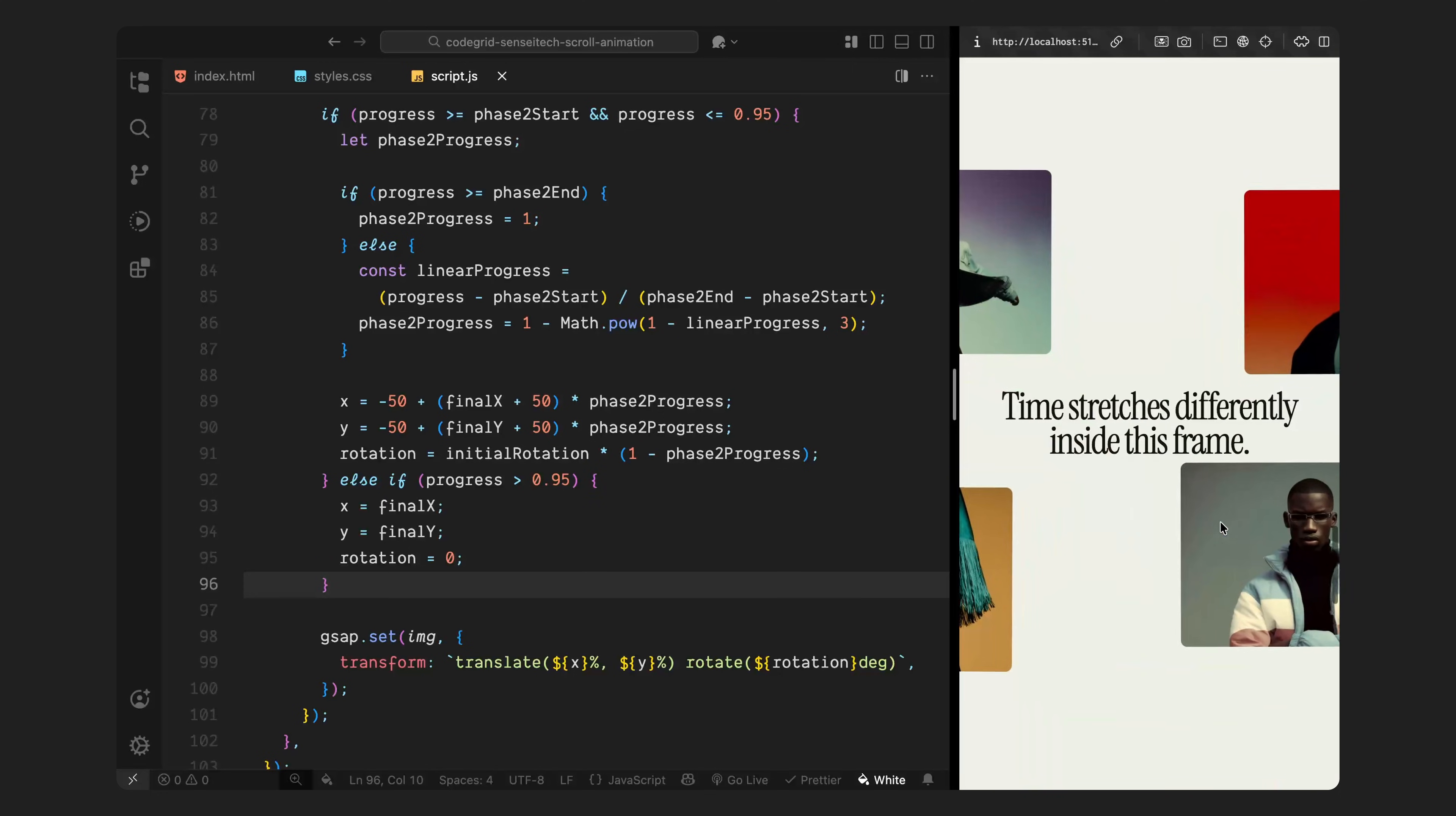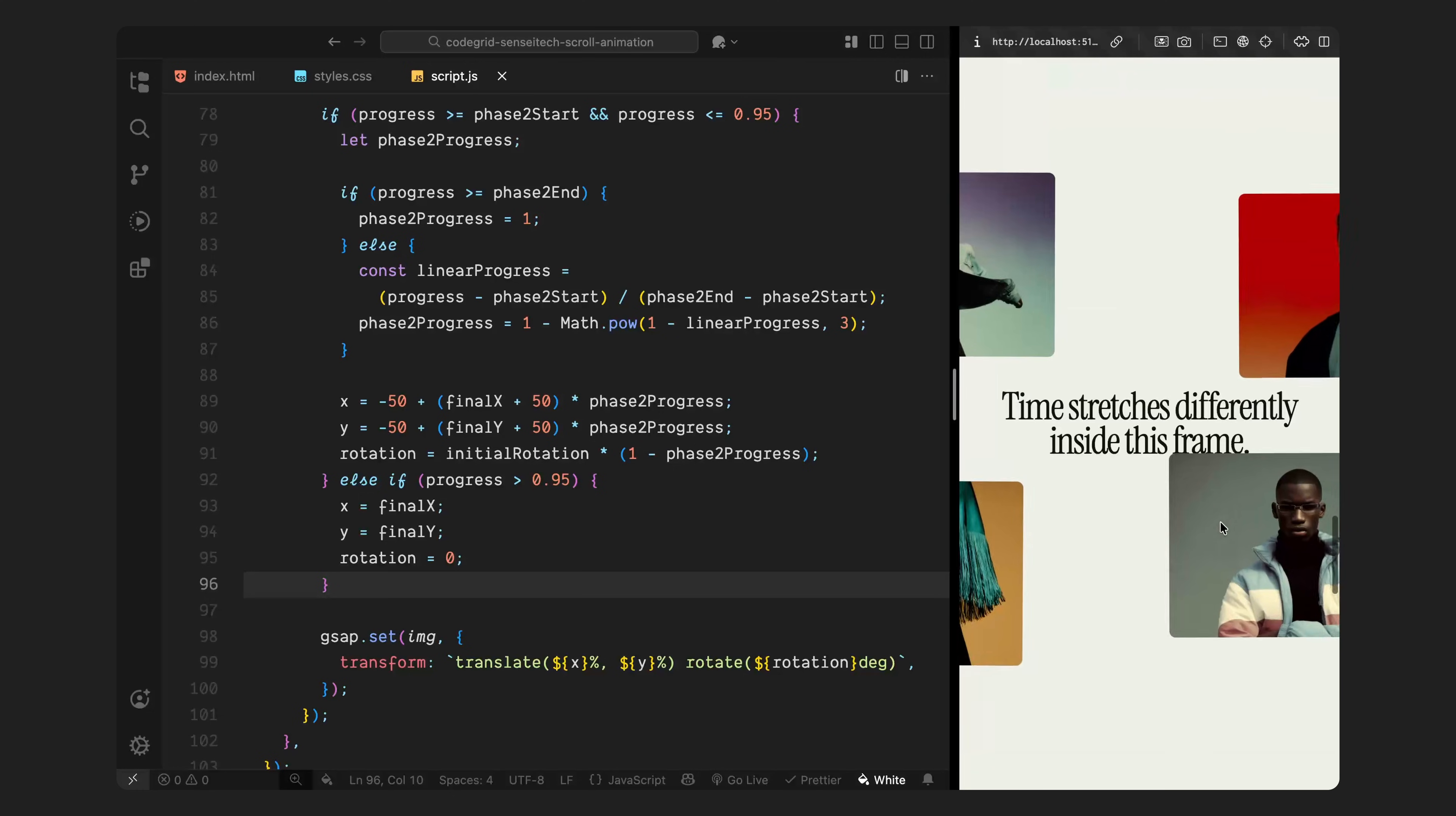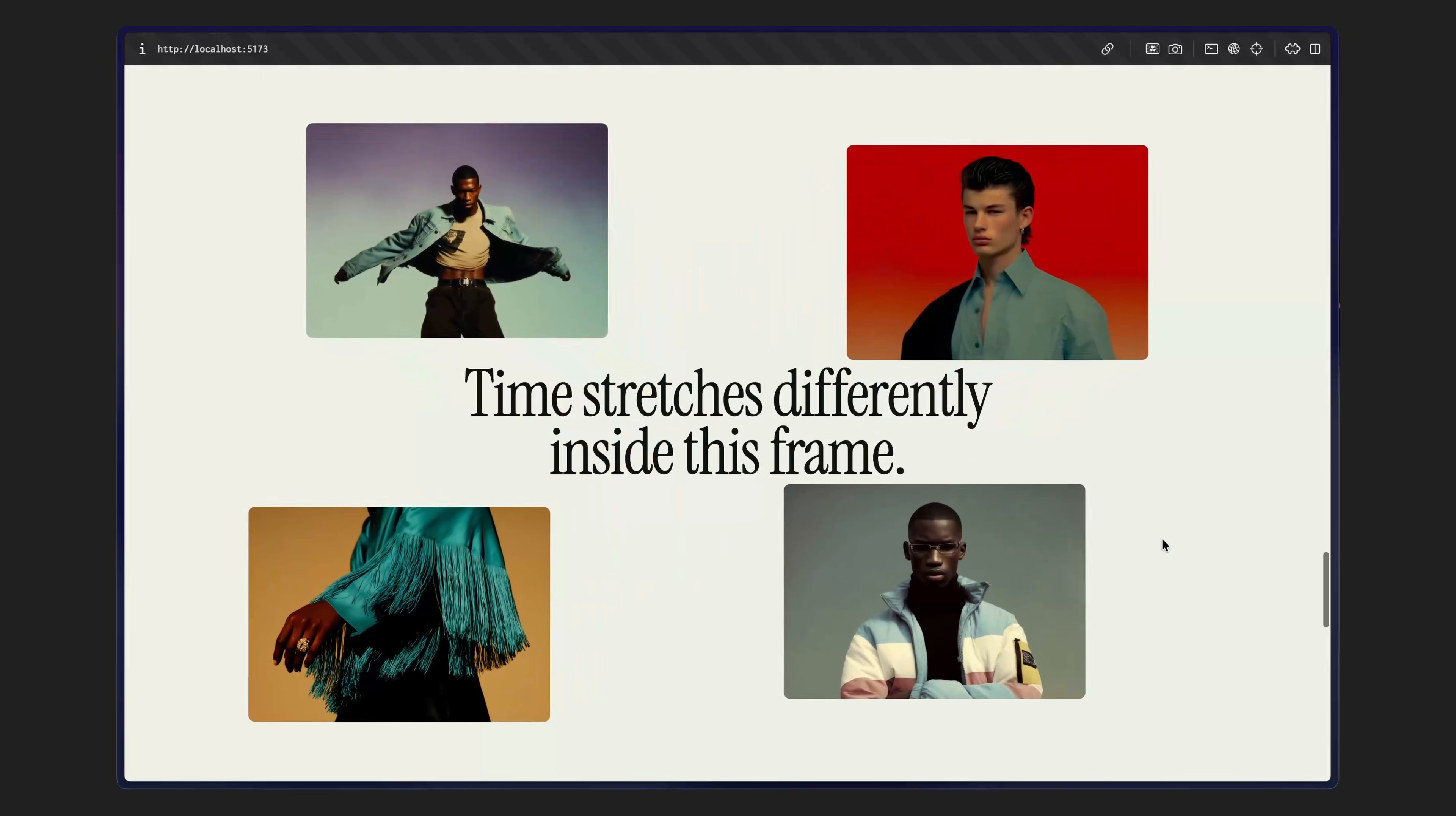First, the images enter one by one with smooth vertical motion and fixed rotation. Then they scatter outward into their grid positions while also easing back to 0 rotation. And all of this is controlled directly through scroll thanks to scroll trigger and the live on-update loop. That wraps up the core animation logic. Hope you found the video helpful. See you in the next one.